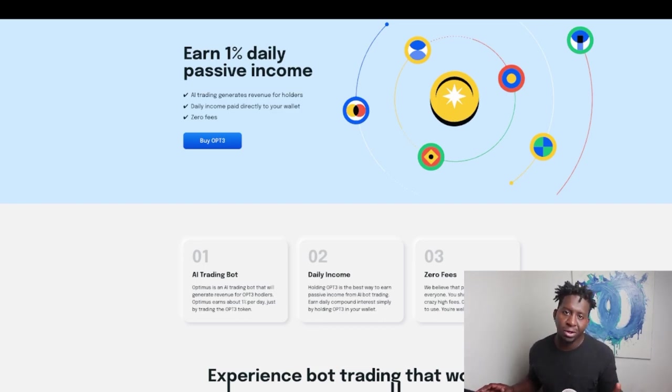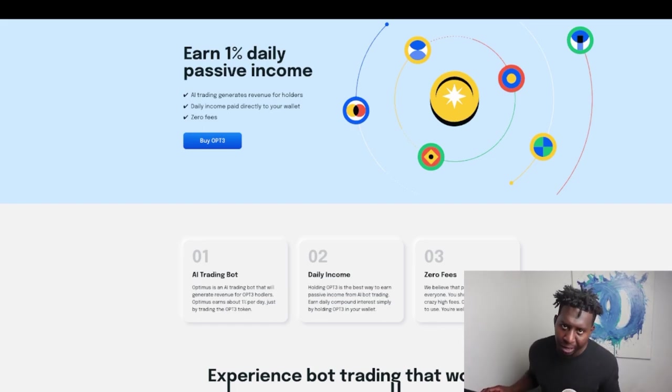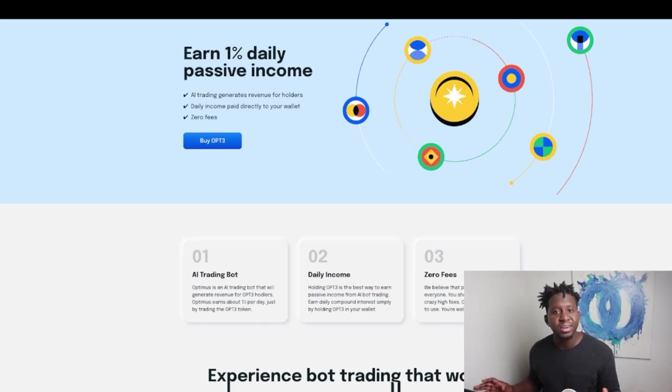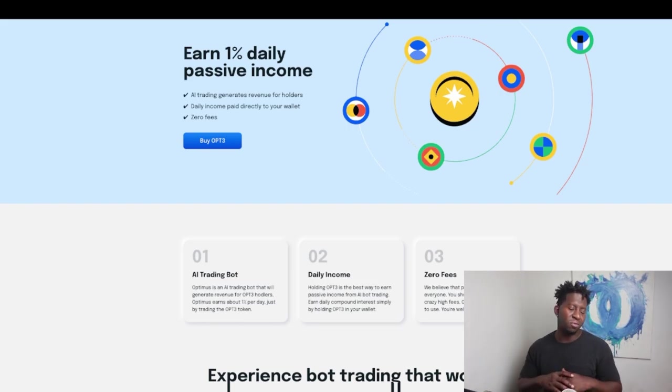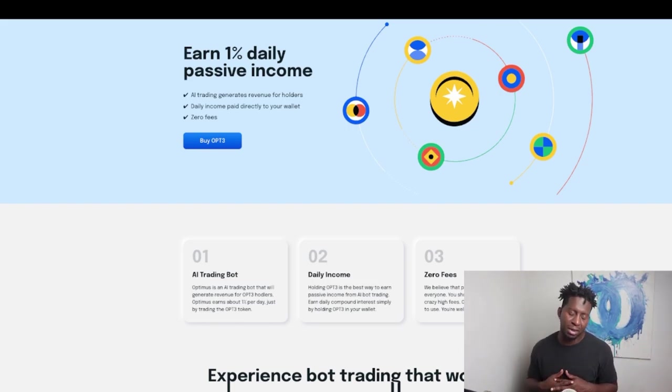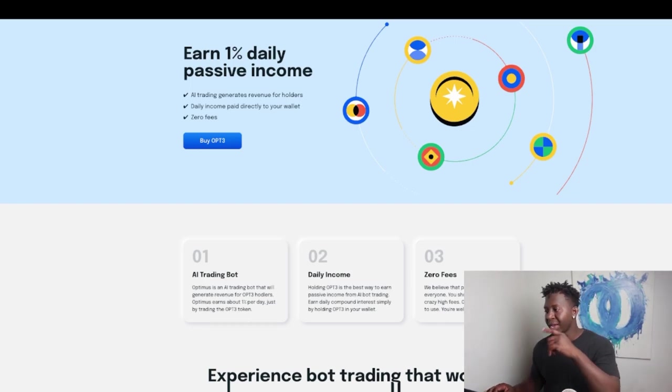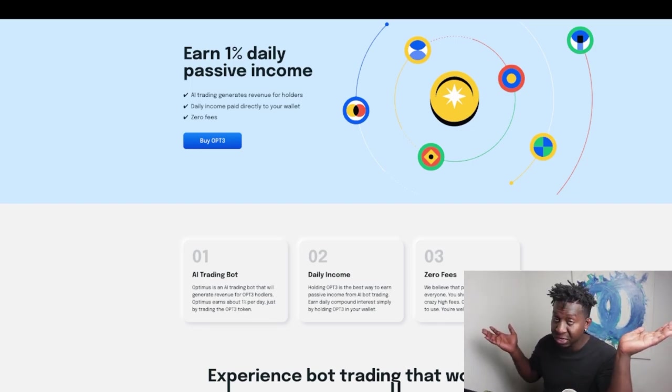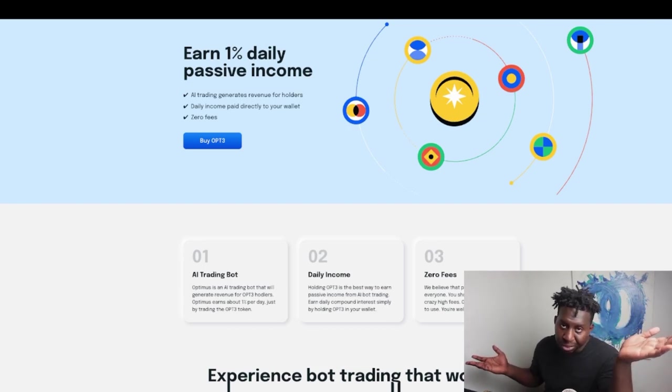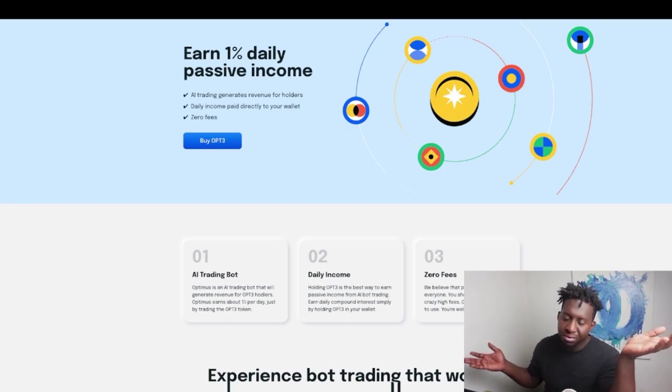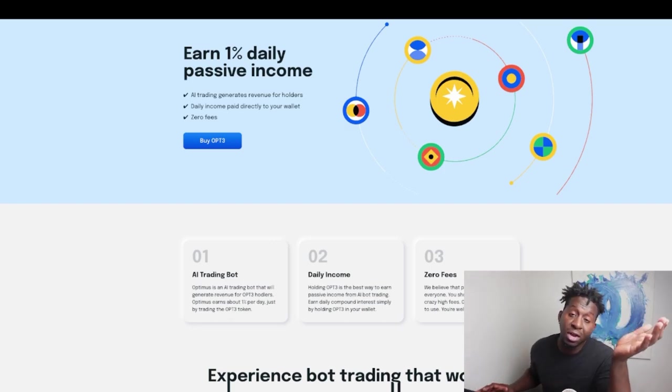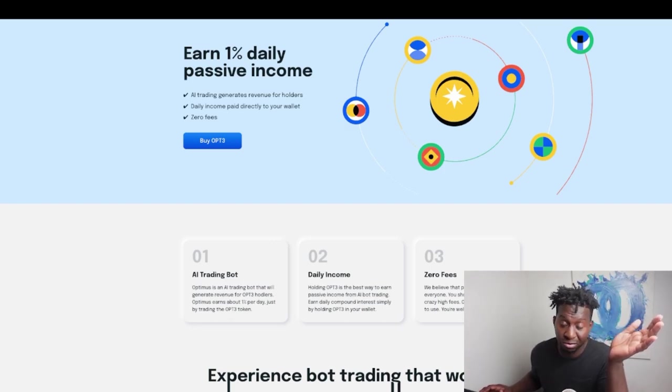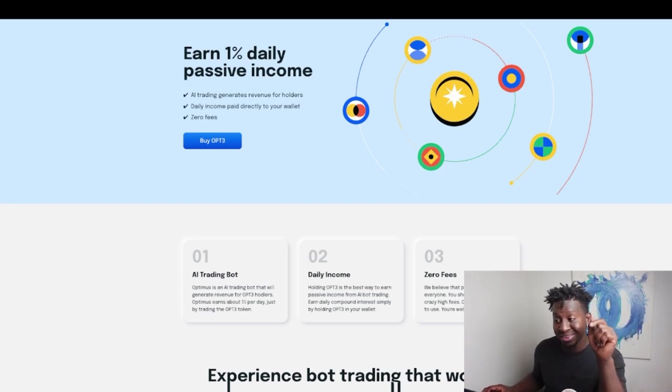A couple weeks ago we had all these Coffee Zilla type folks making a FUD video, aka Drew Wilfer, a video on Optimist. Everyone flooded the market, everyone sold their bag. And some of us bought the dip and we're back at $1 a token. We fell from $1.50 which is not too bad. The market's bleeding, FTX is crashing, Crypto.com is crashing, everything that's centralized is crashing.